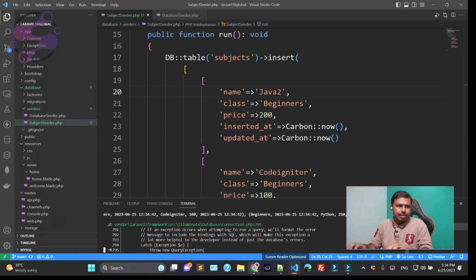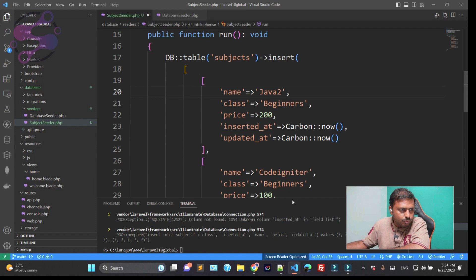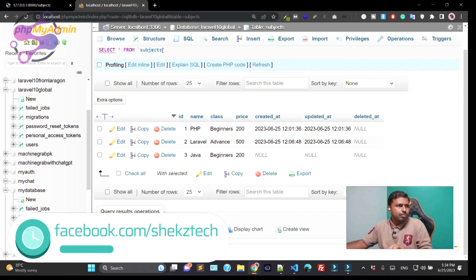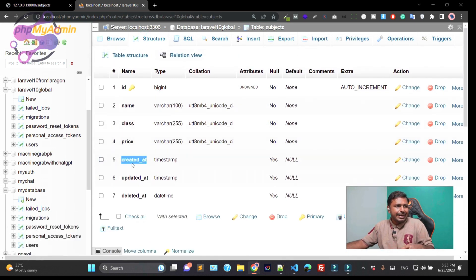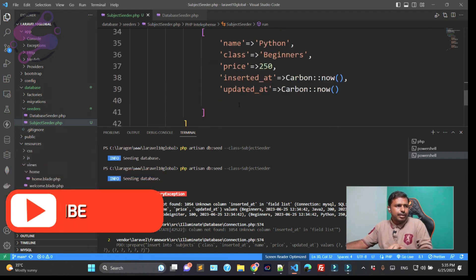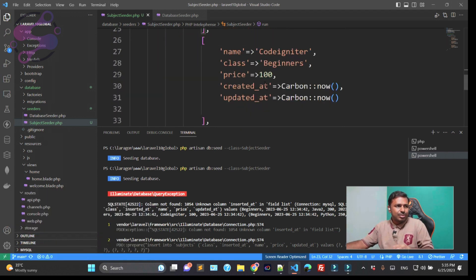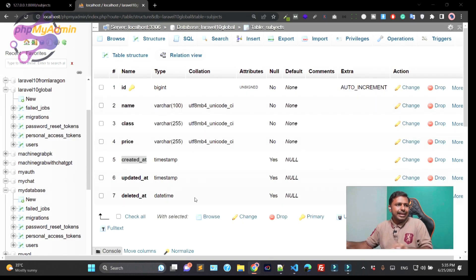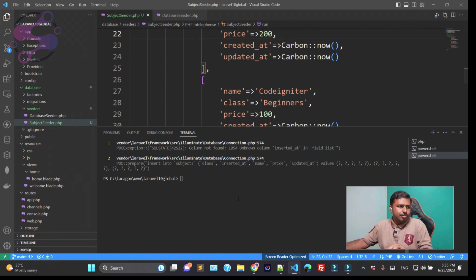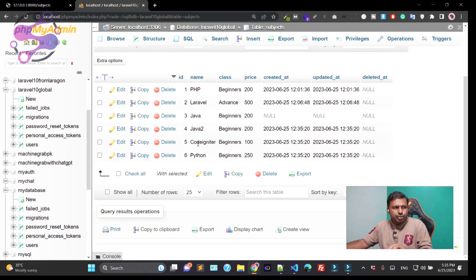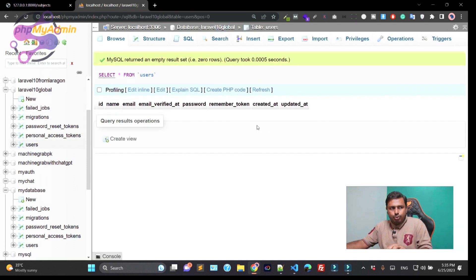Running the seeder again — it was saying 'column not found: unknown column inserted_at'. The correct column names are `created_at` and `updated_at`, not `inserted_at`. I was using the wrong column name. After fixing it and hitting enter again, we can see Java, CodeIgniter, and Python seeded correctly into the database.